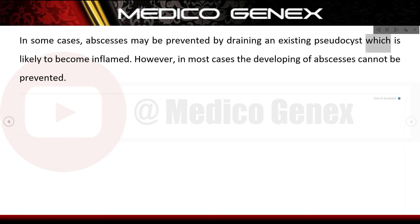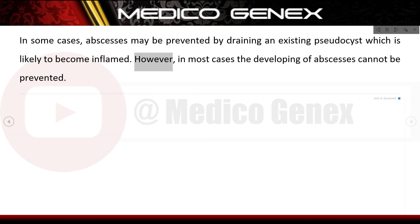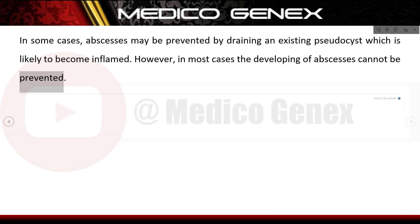In some cases, abscesses may be prevented by draining an existing pseudocyst which is likely to become inflamed. However, in most cases the development of abscesses cannot be prevented.